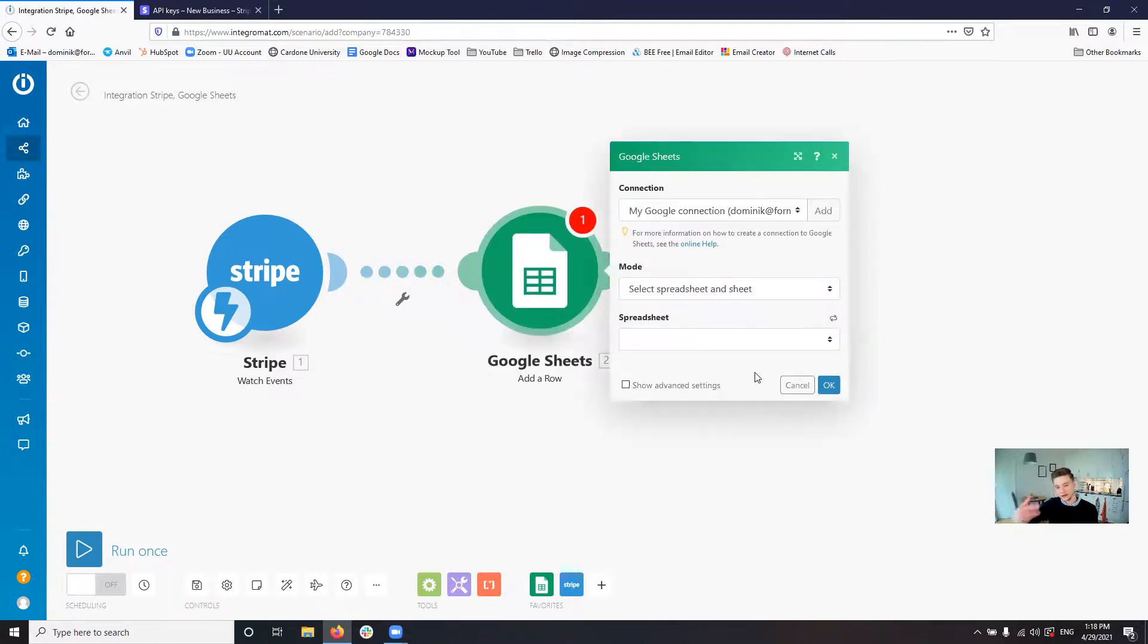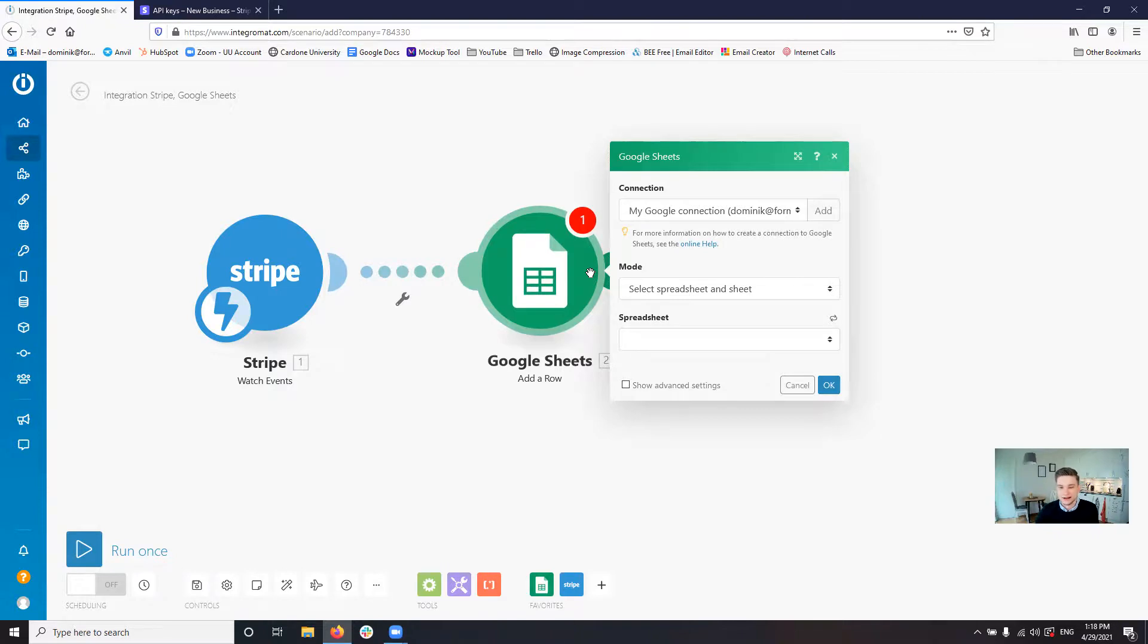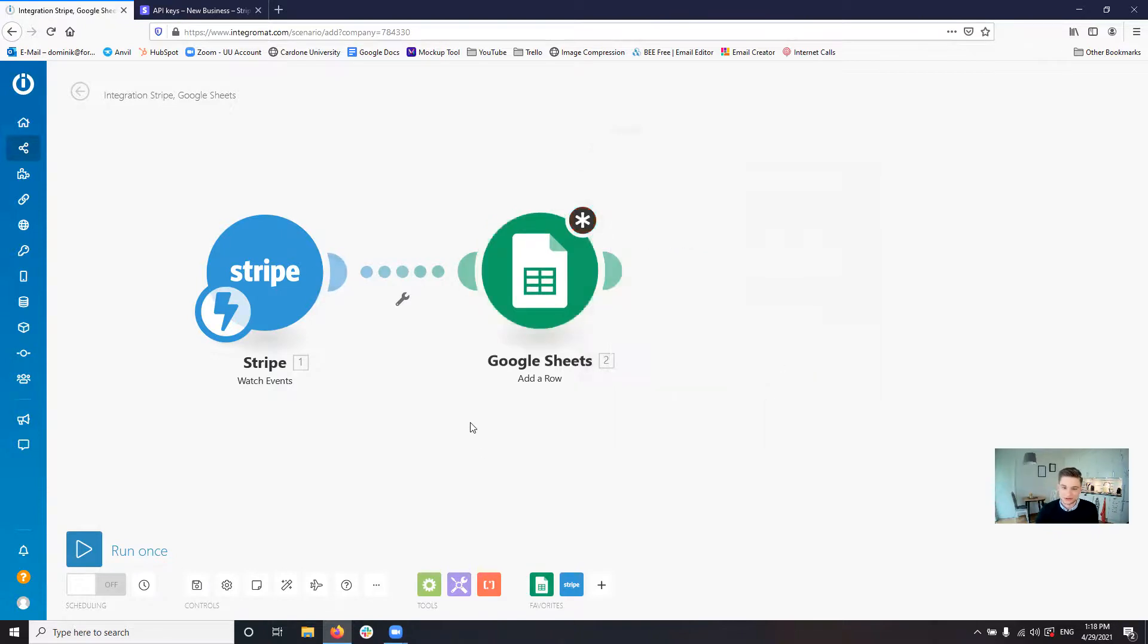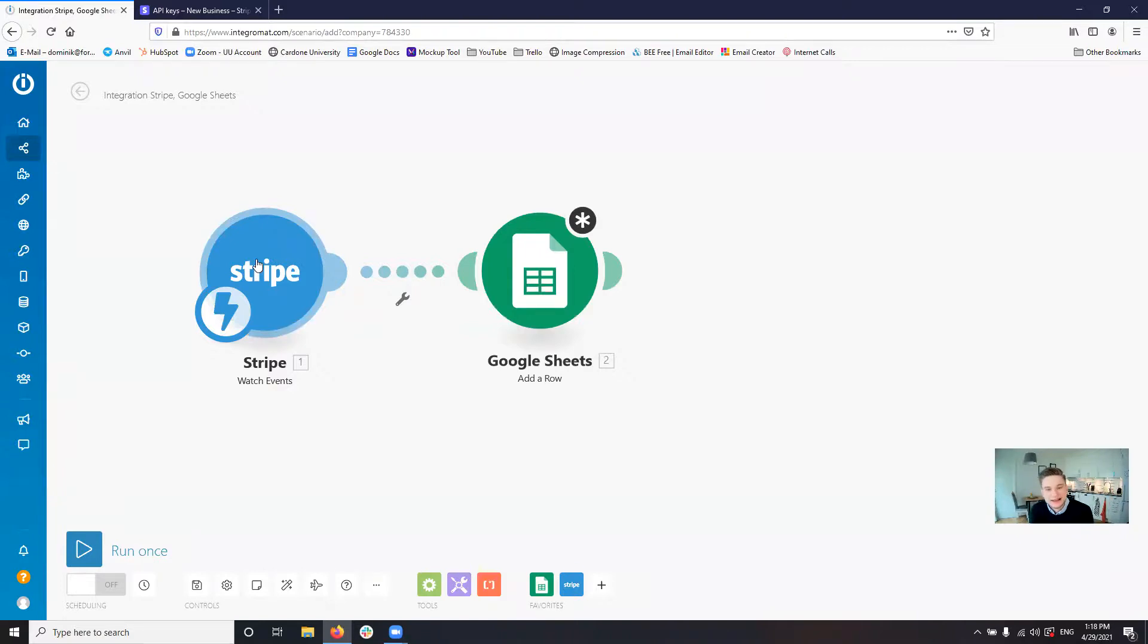You can just then select Google Sheets, select the Google sheet you want and put in all the basically the automatic mapping for where you want to save what information from the event that you got out of the Stripe account. But that is basically how you set up a test setup into Stripe.